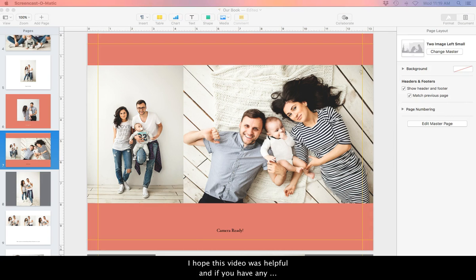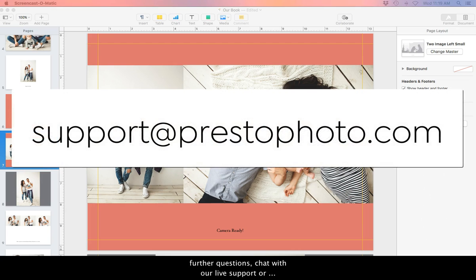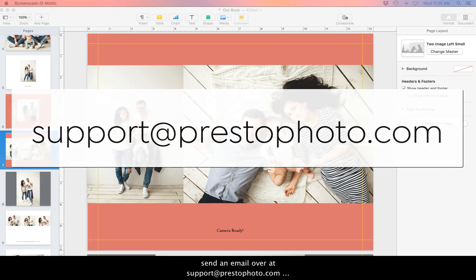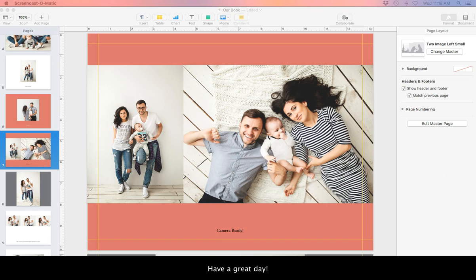I hope this video was helpful, and if you have any further questions, chat with our live support or send an email over to support at PrestoPhoto.com on our website, PrestoPhoto.com. Have a great day!